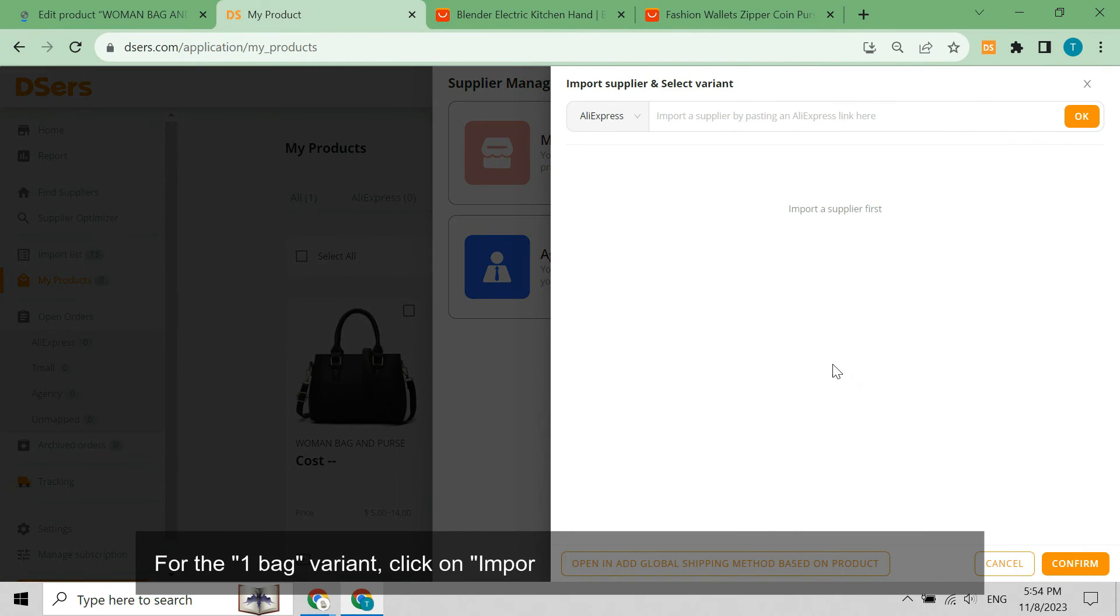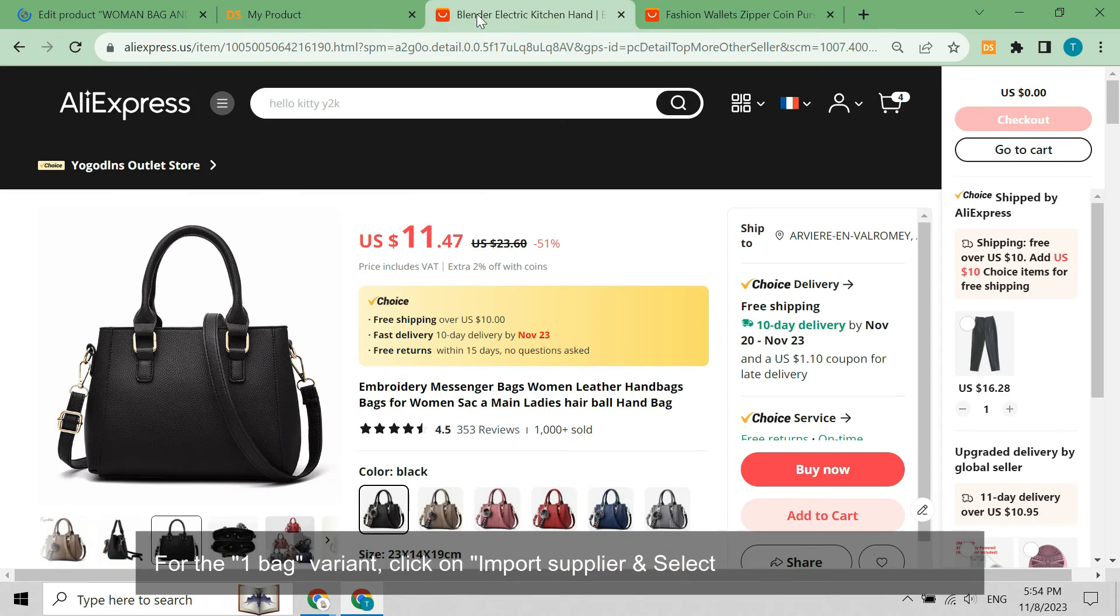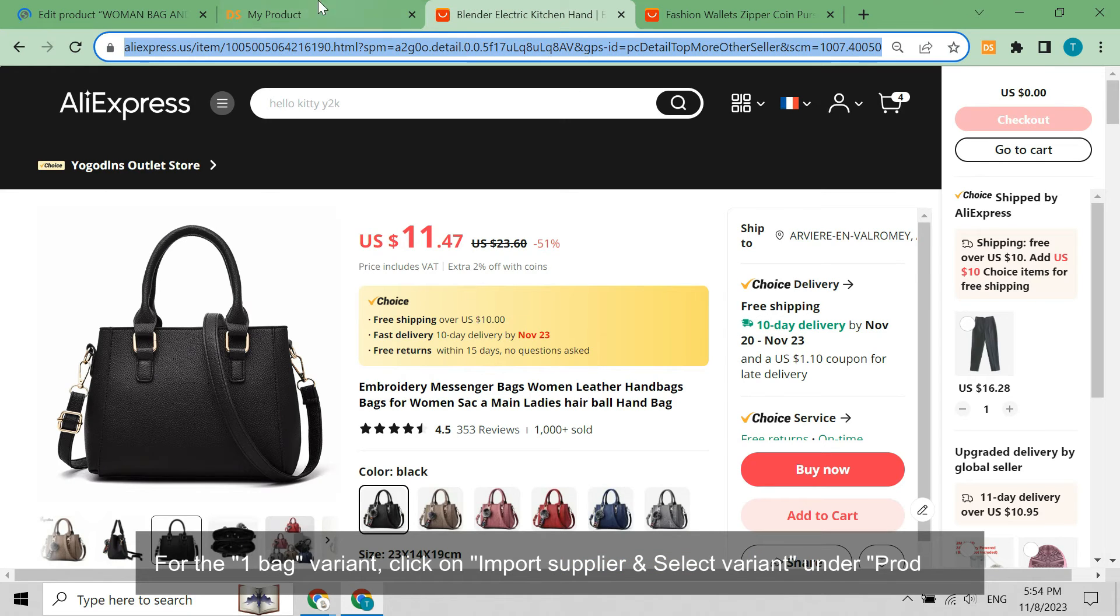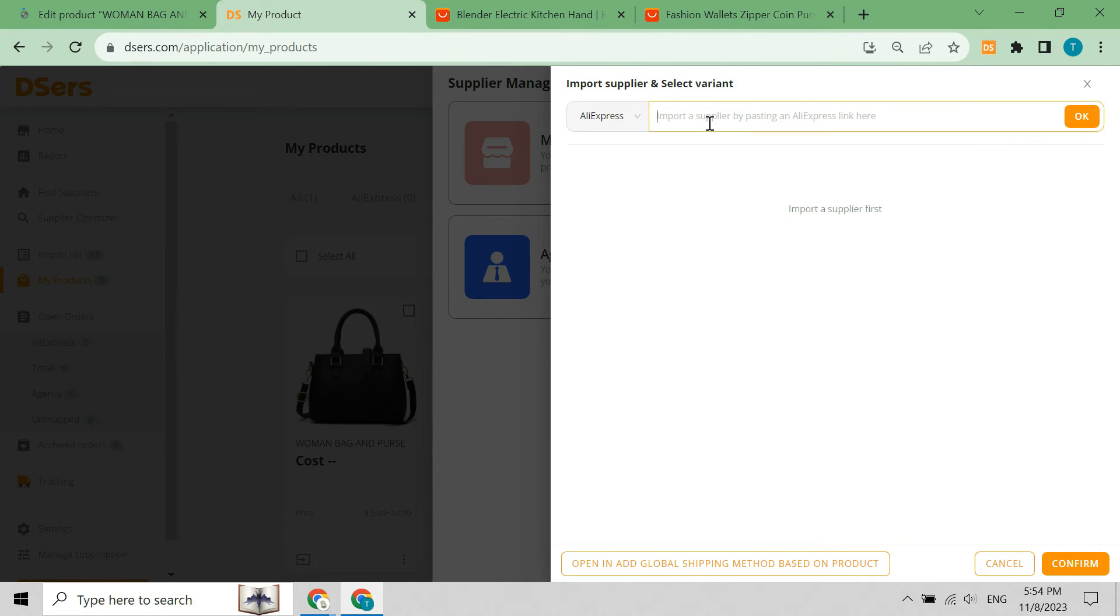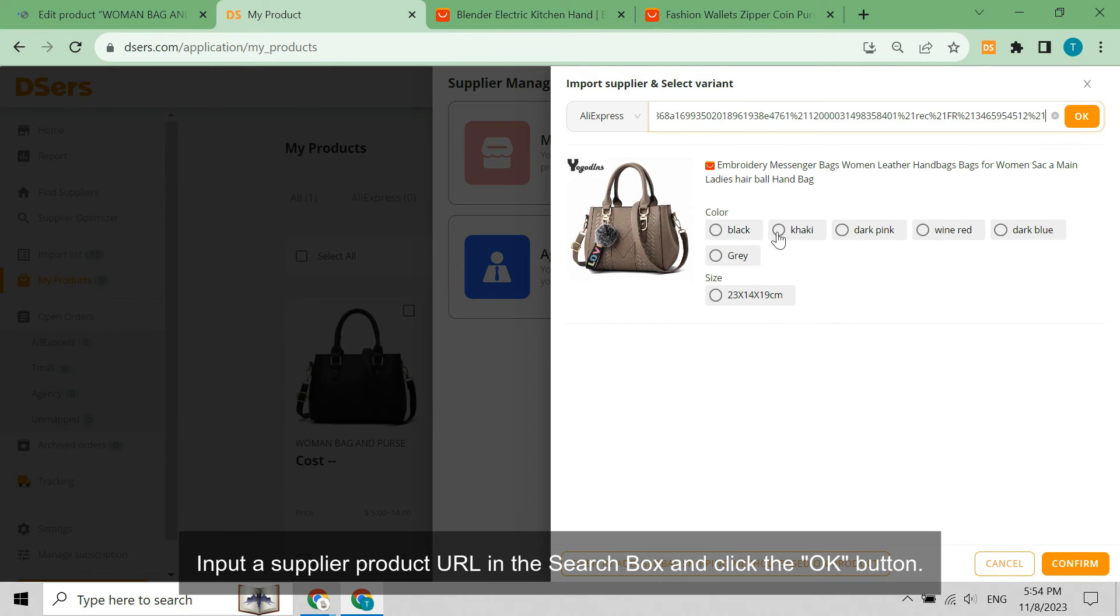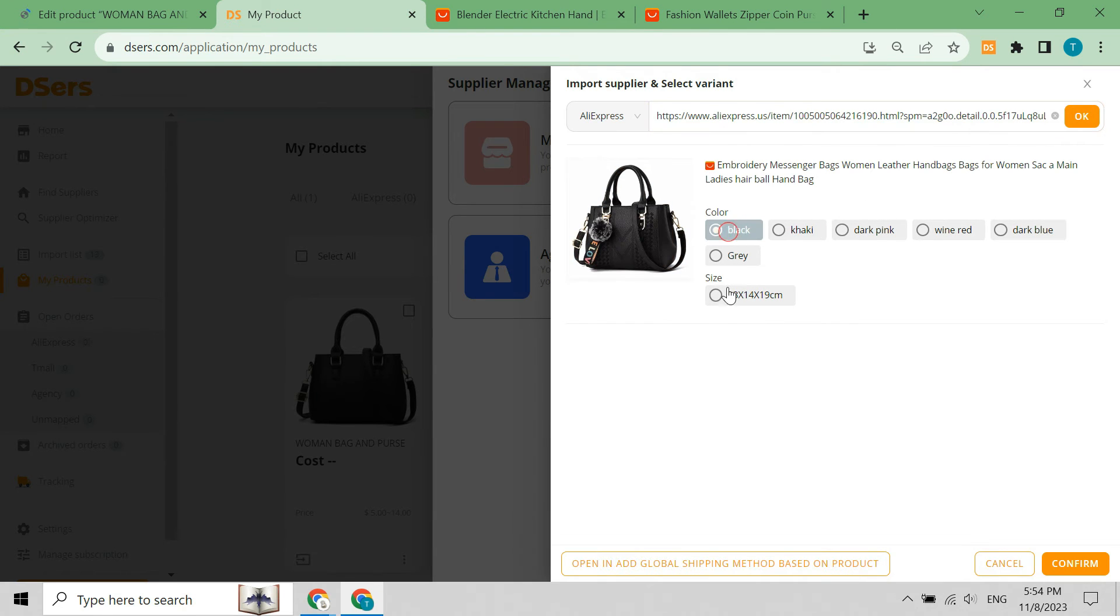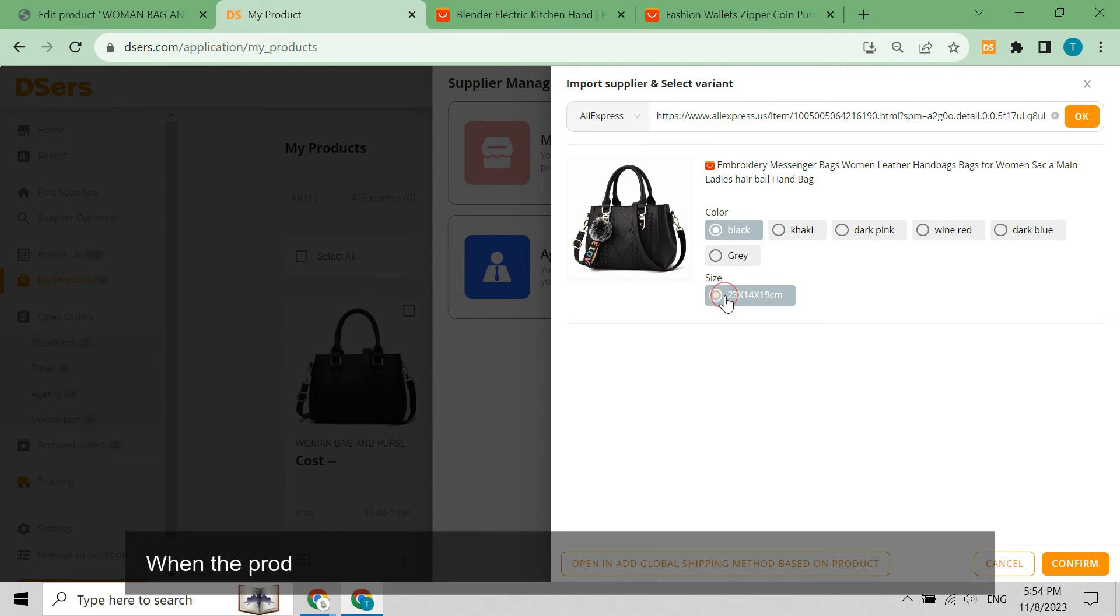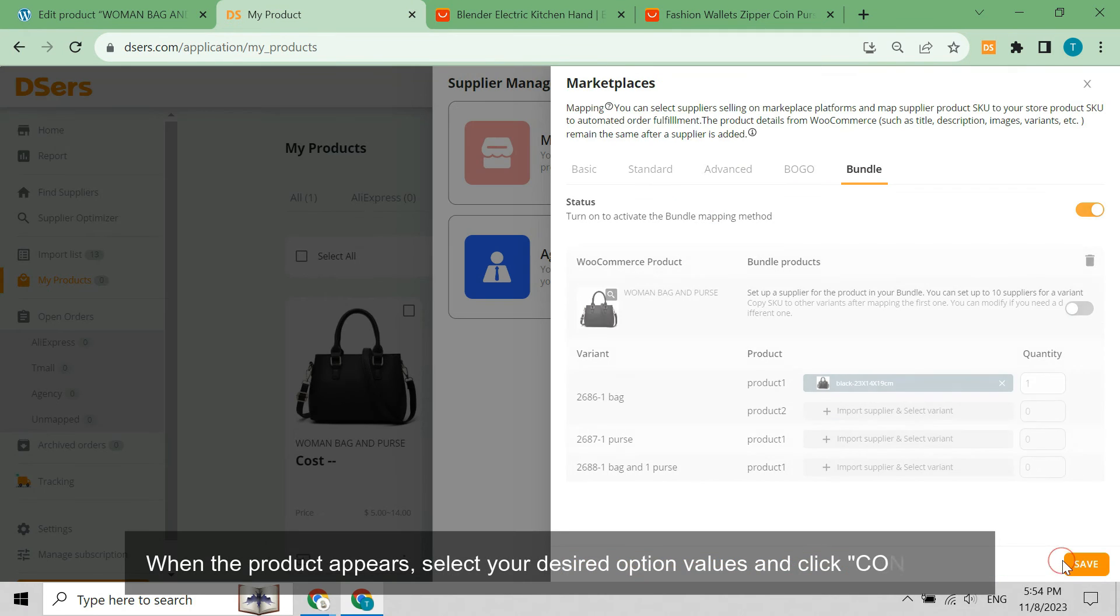Click on import supplier and select variant under product. Input a supplier product URL in the search box and click the OK button. When the product appears, select your desired option values and click confirm.